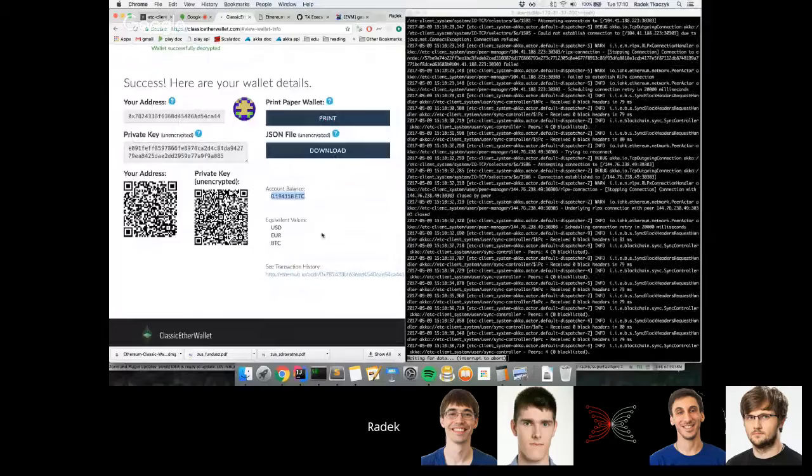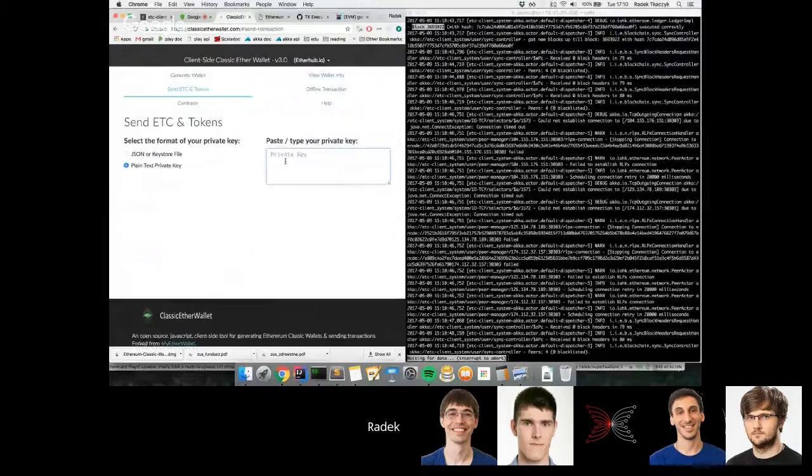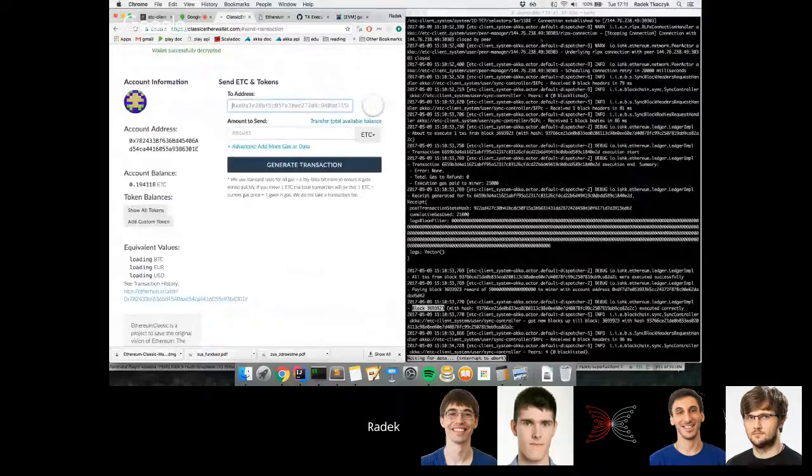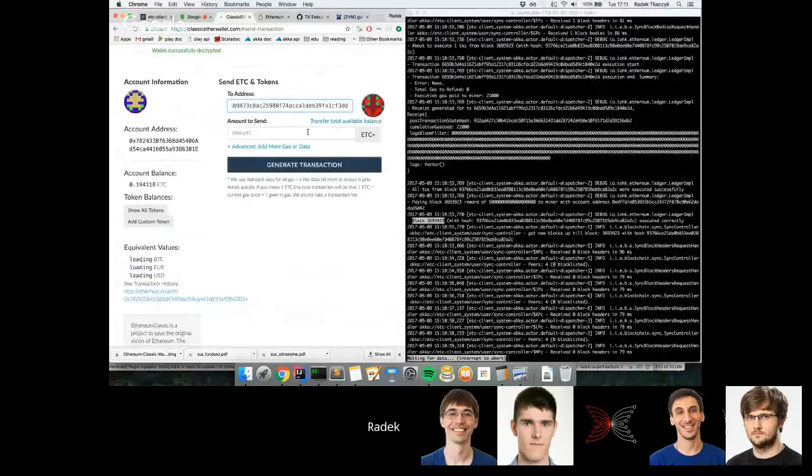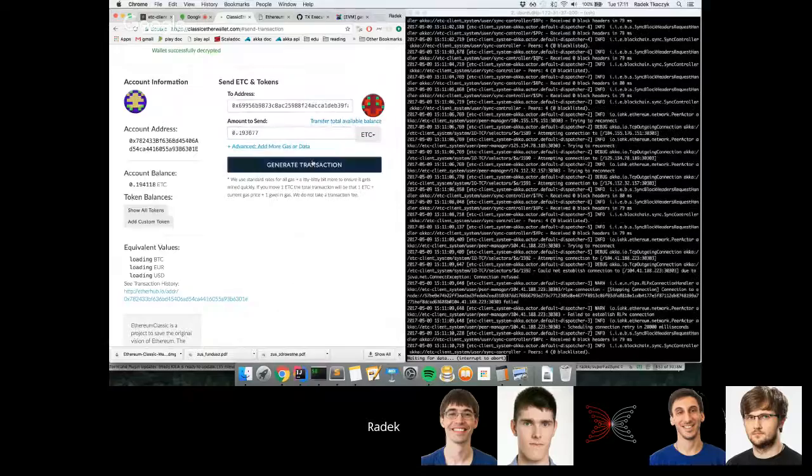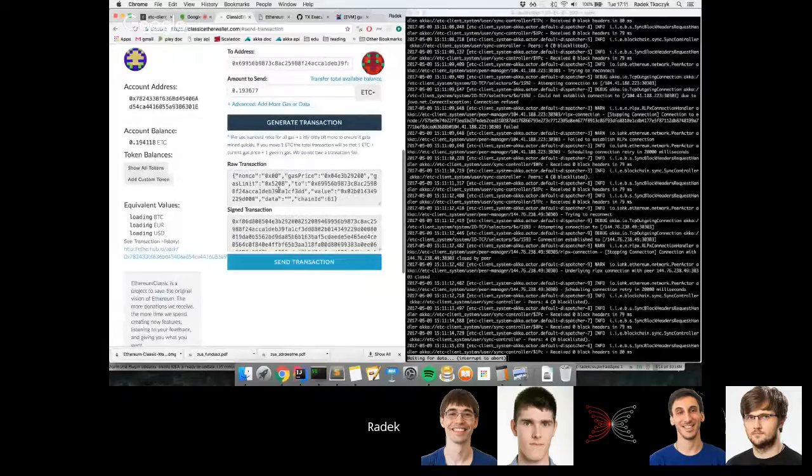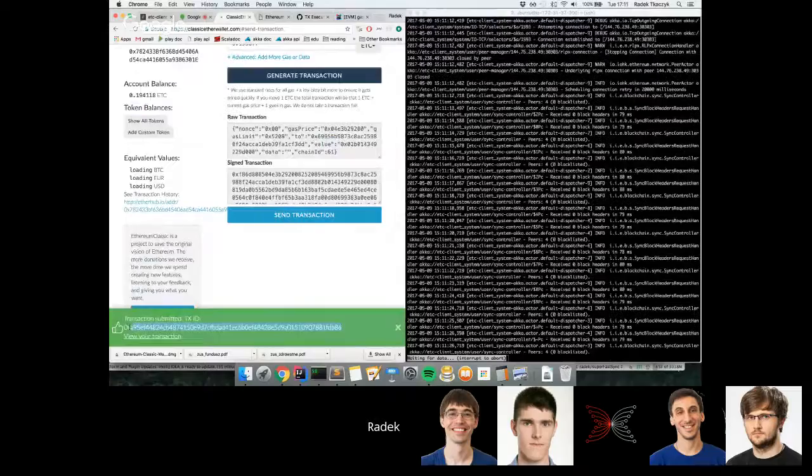I'm going to unlock the wallet. As you can see, I have already some ether here. I'm going to send it to another account. I'm going to transfer the total available balance—that means all balance reduced by the necessary fee. That's the generated transaction, and now I'm just going to send it. Yes, I'm sure. Here I got a confirmation that the transaction was submitted.